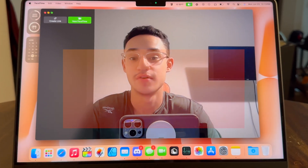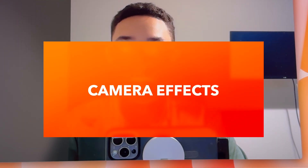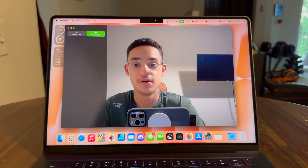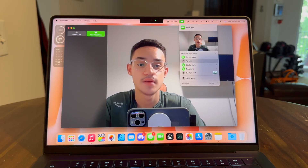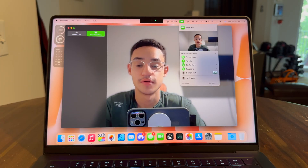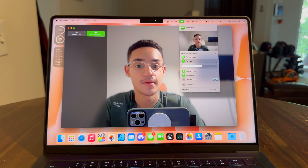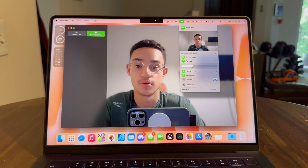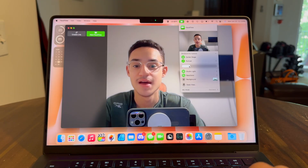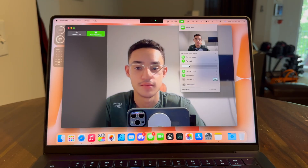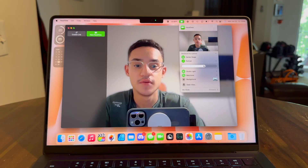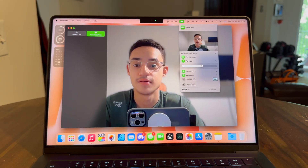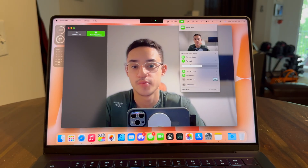Let's talk about camera effects. We've gotten a lot more camera effects in recent years with new updates. Let's start with portrait mode. If you click portrait mode, you'll notice that my background blurs. If you click the dropdown arrow, you can actually adjust how much blur you have. You can move the slider down for less blur, or increase it for more. It's nice if you just don't want people focusing on your background and want them to focus on you.